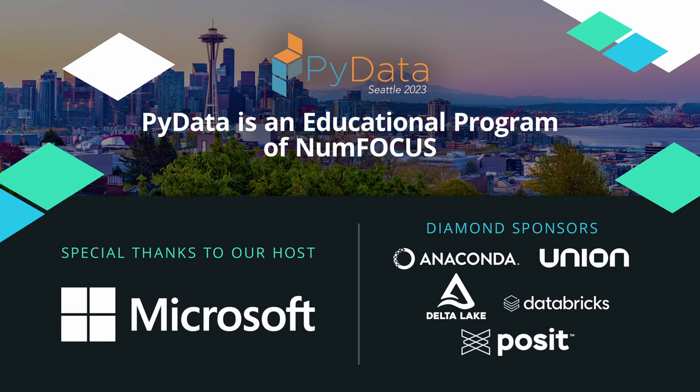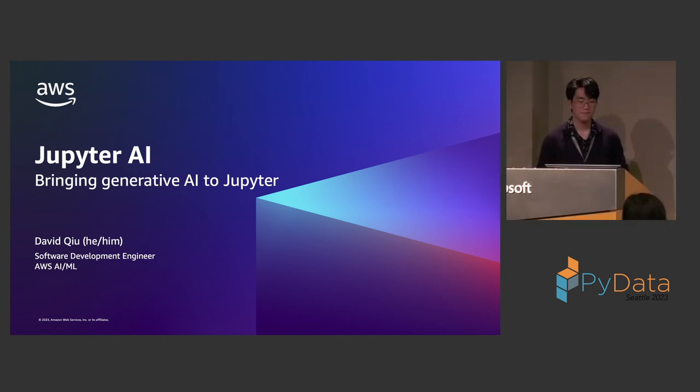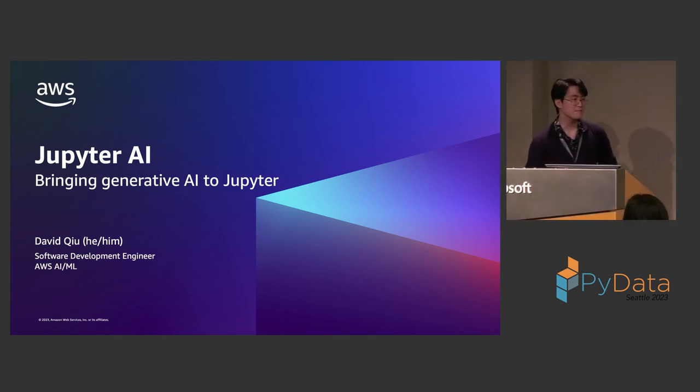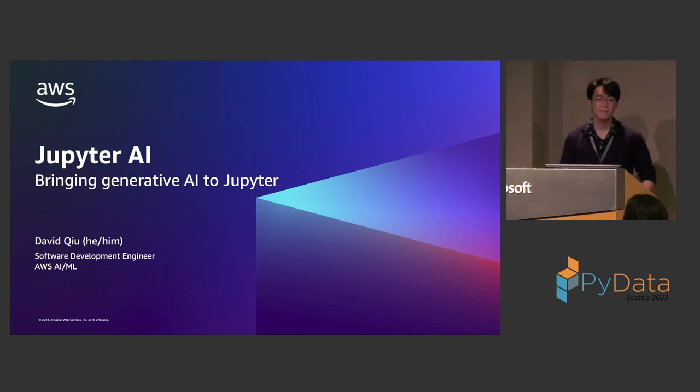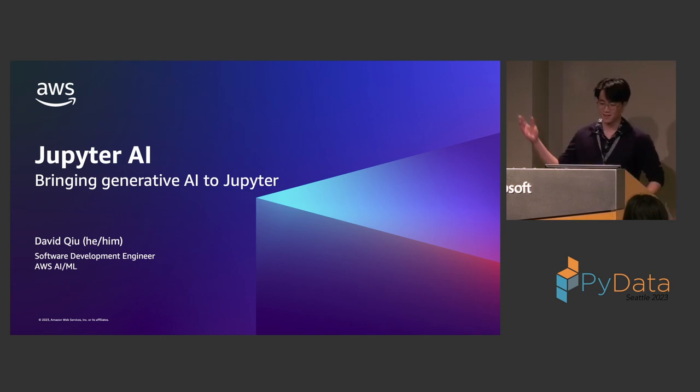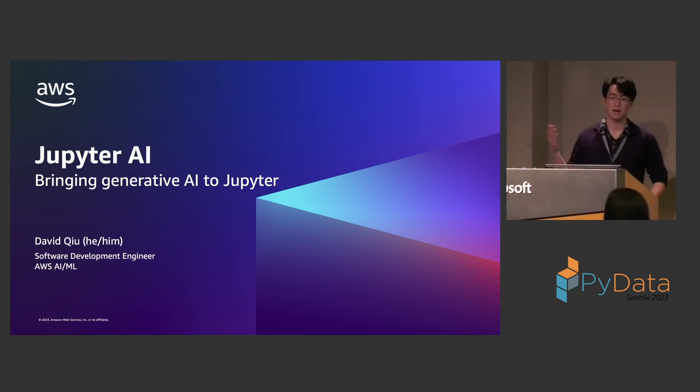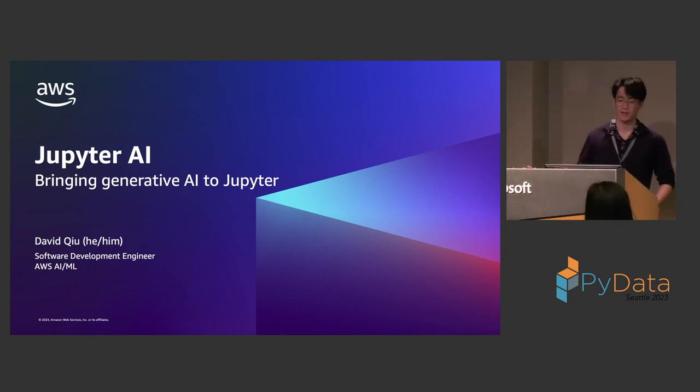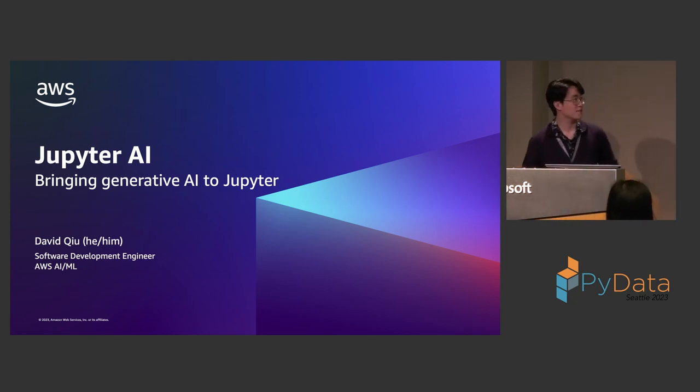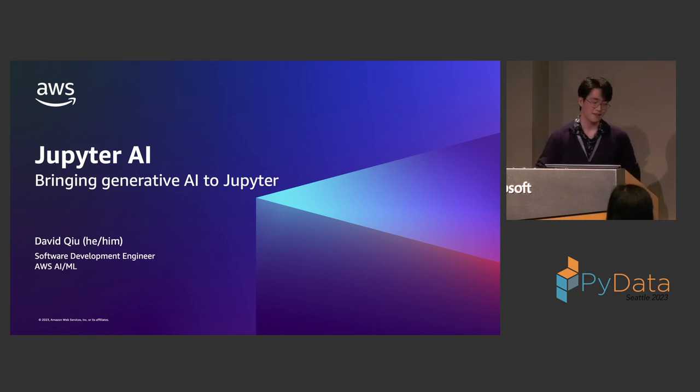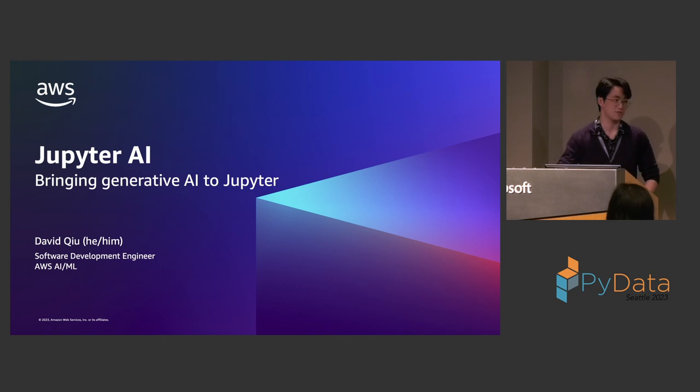Hello everyone. Excited to see you. Today we're going to be hearing from David Q on Jupyter AI. David's contact information will be available in the slides and he'll also be out in the hallway in case you have any questions. Hello everybody. My name is David Q. I'm a software engineer at AWS. And today I'm here to talk to you about Jupyter AI, which is a Jupyter extension that brings generative AI to Jupyter.